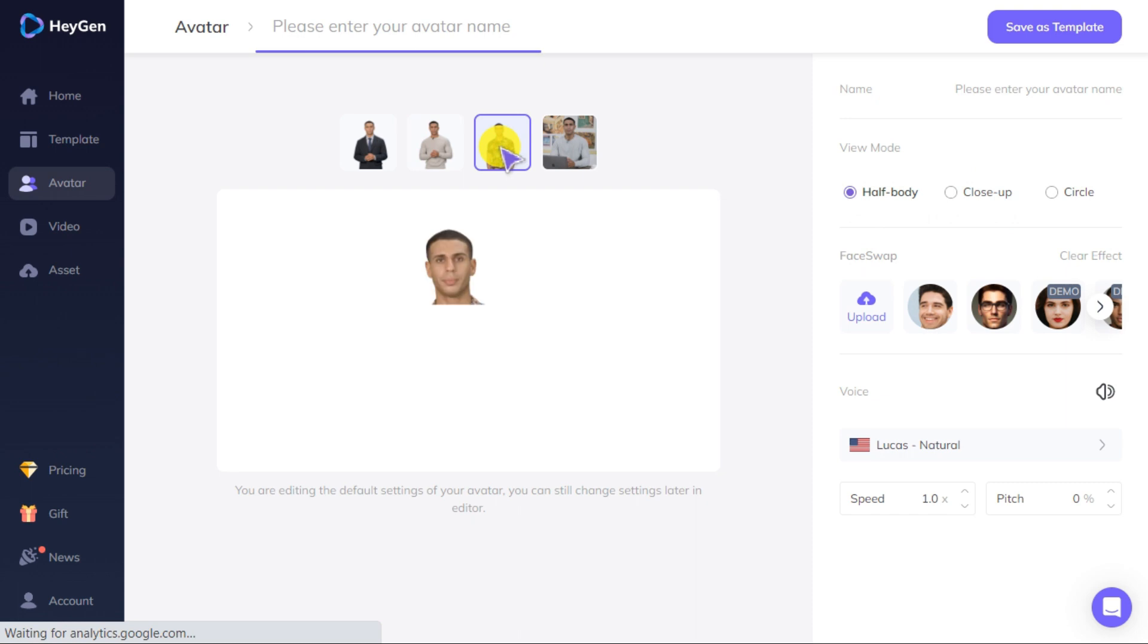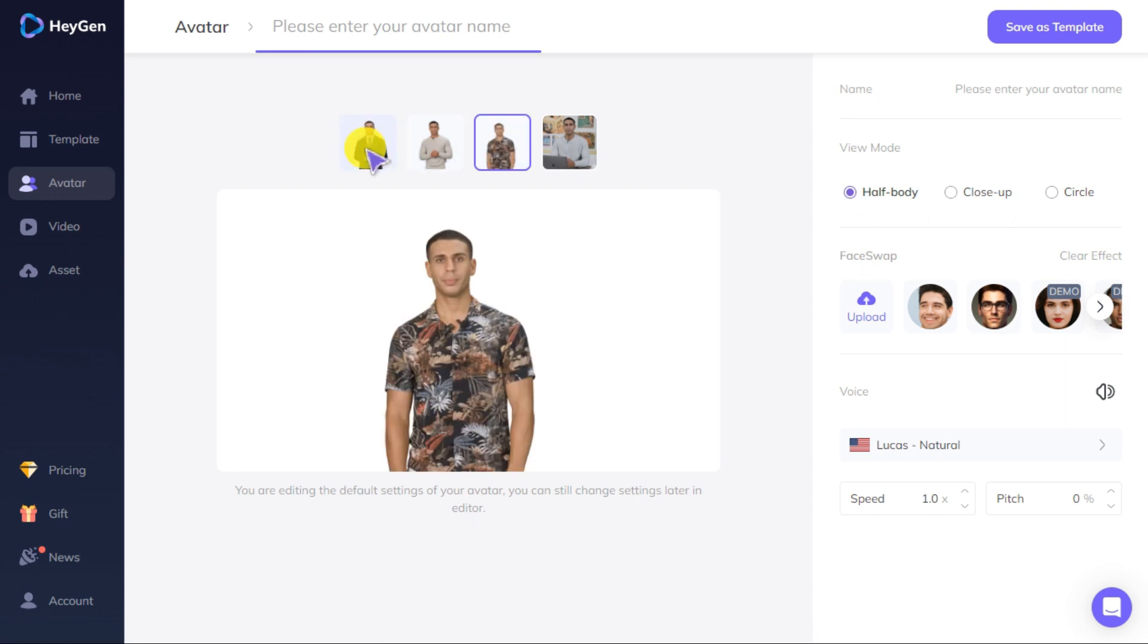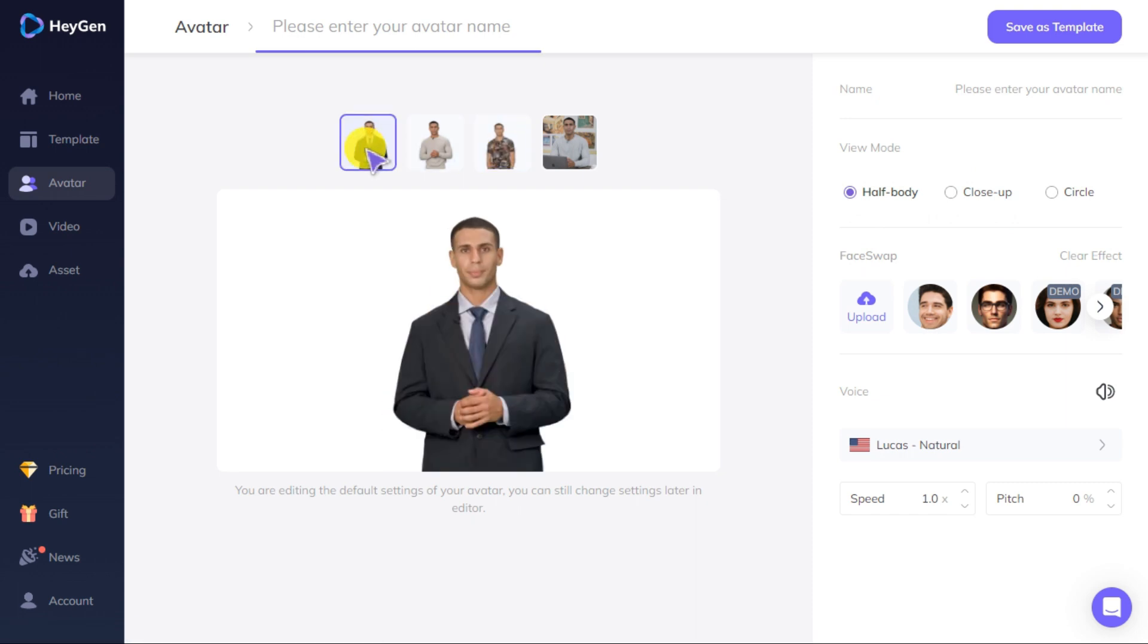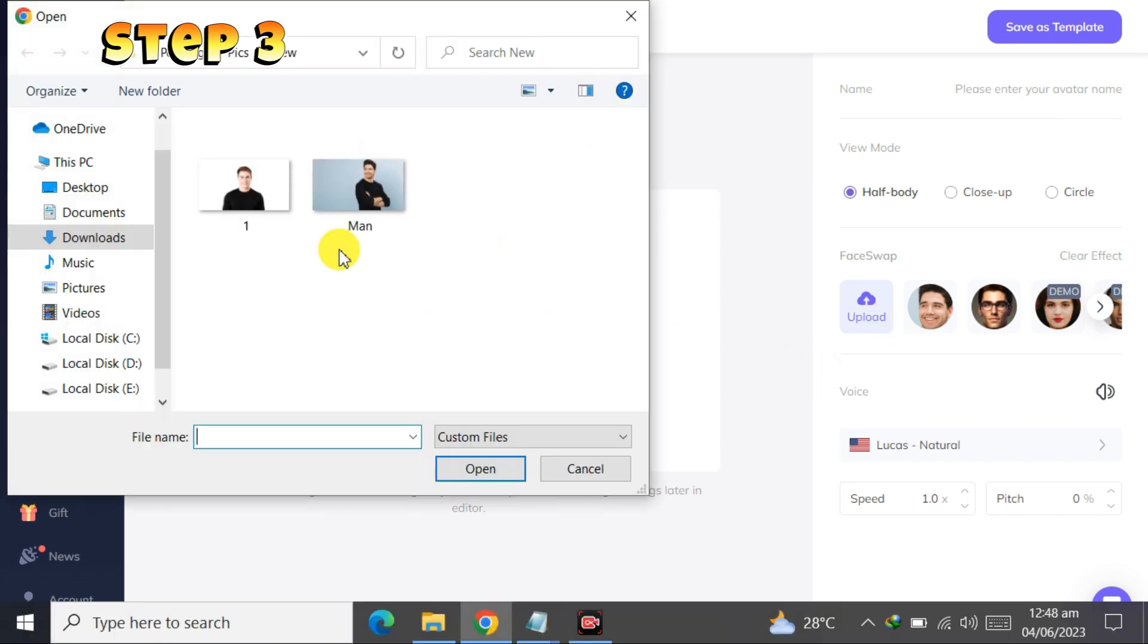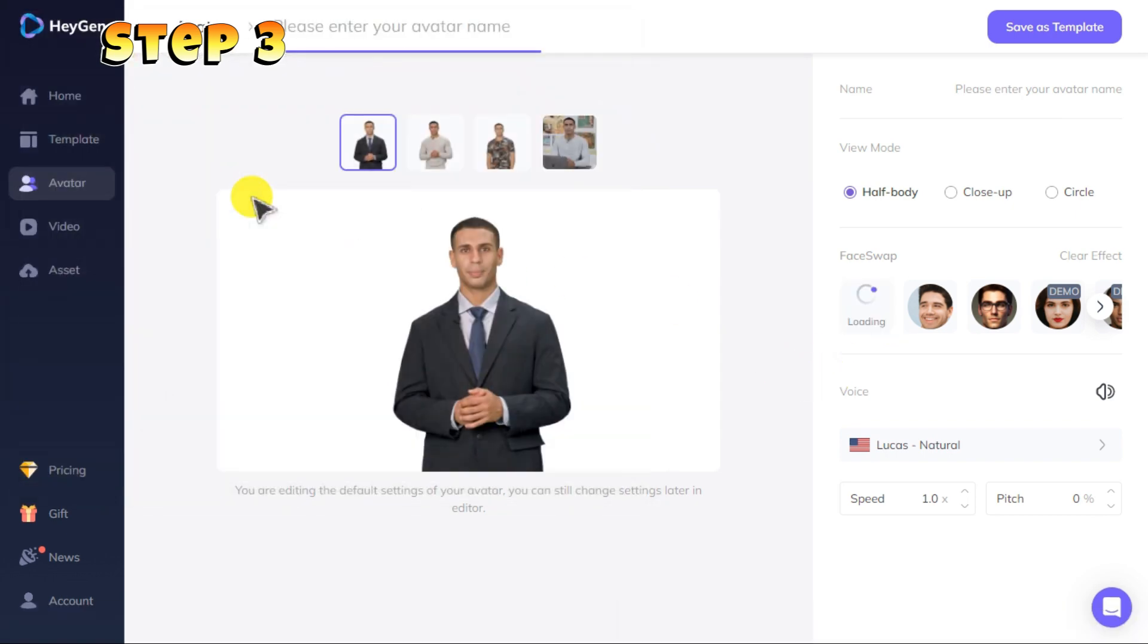Step three: upload your photo and wait for the face swap process to complete.